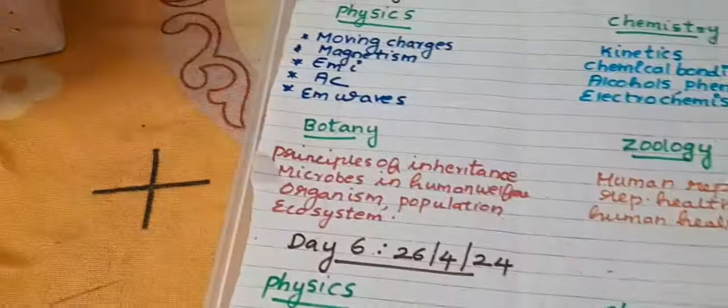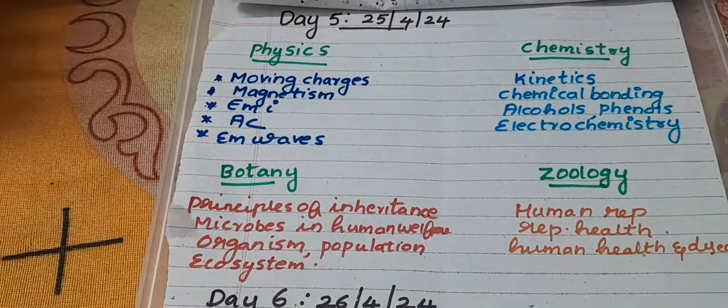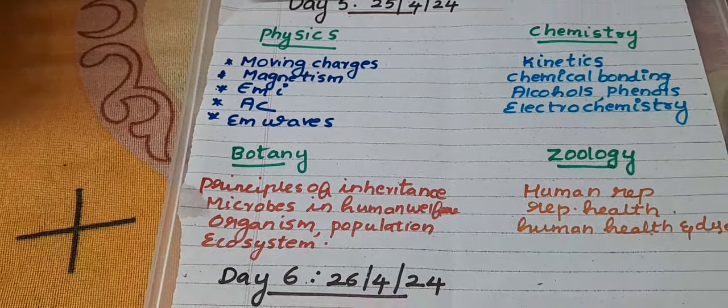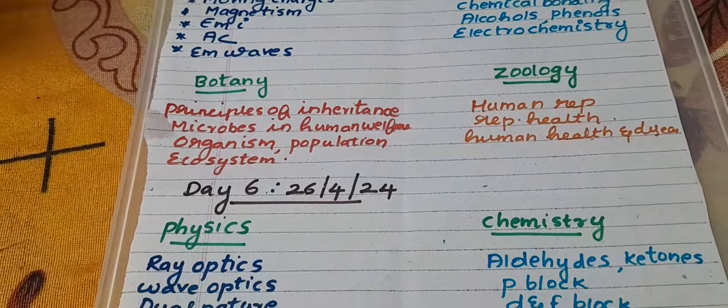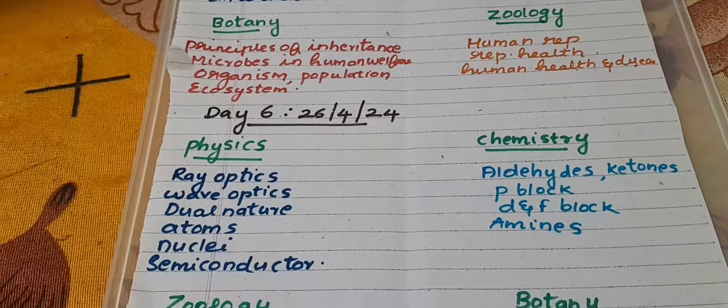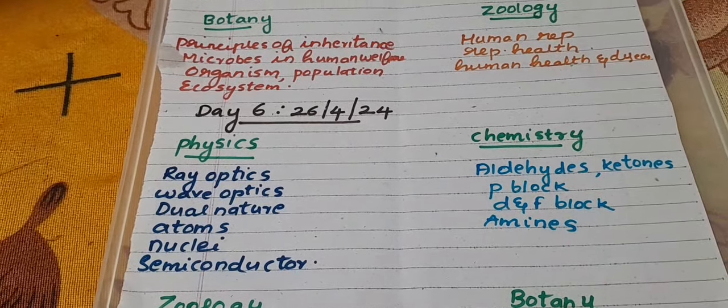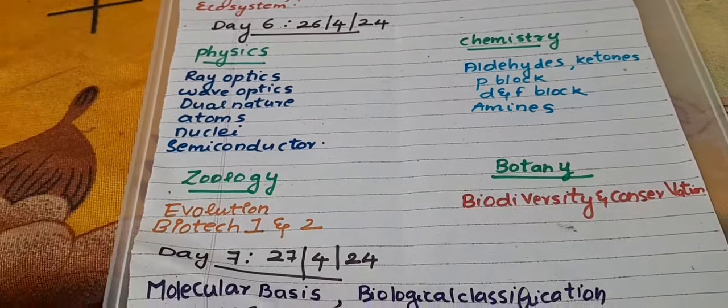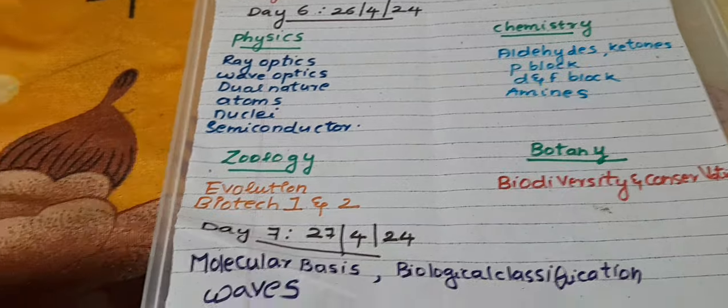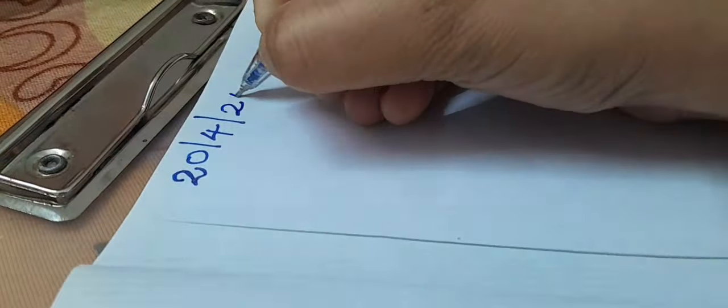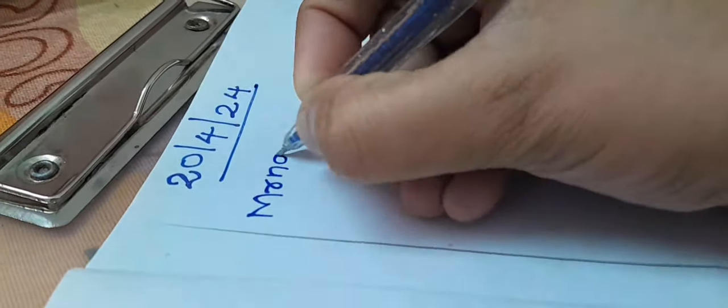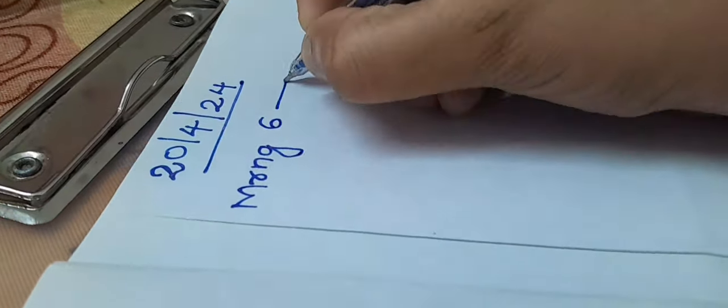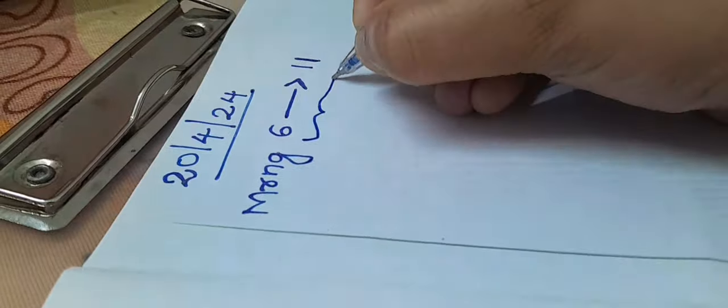I have an offline mock test of Akash on the 28th, so I have to cover all these chapters before then. I am sharing my timetable with you. If you have not yet set a timetable to follow, you can follow this one. Everyone has their own way to schedule their timetable.